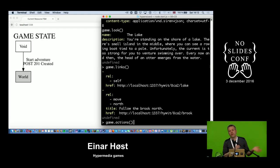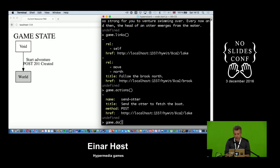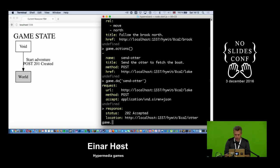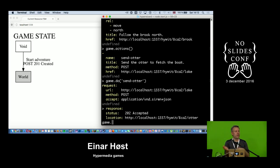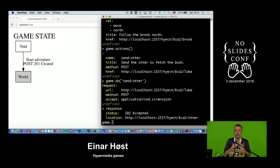Whenever I want to affect some state change on the server I look for actions. I have an action: I can send off the highly intelligent otter to fetch the boat for me. That's a POST request, so hopefully it'll change things around. I send off the otter and get a 202 Accepted — that's a response you give for an asynchronous operation. The otter can't swim instantaneously; it's a long-running operation.